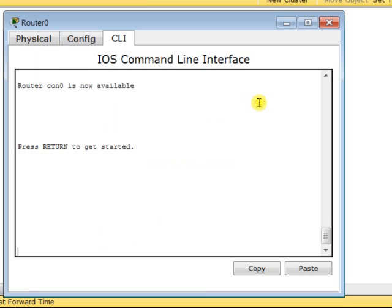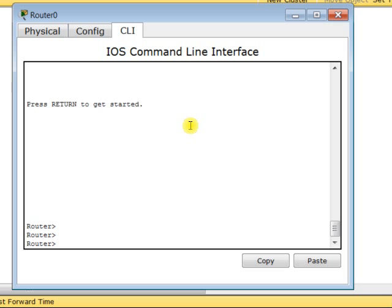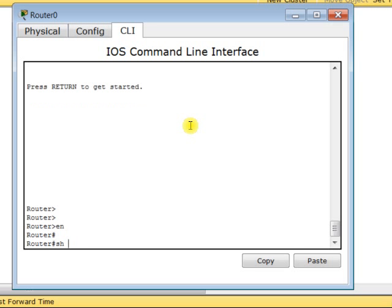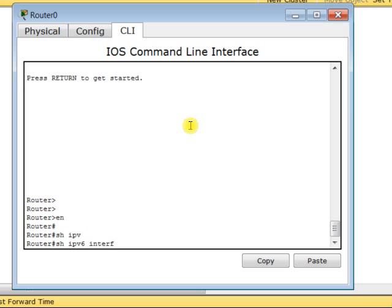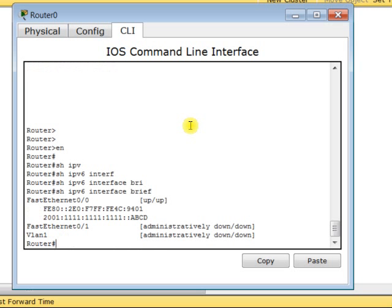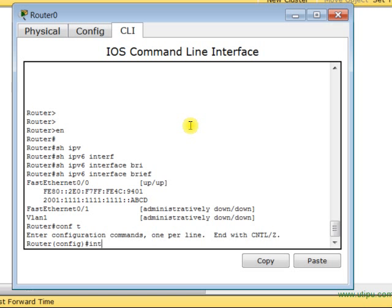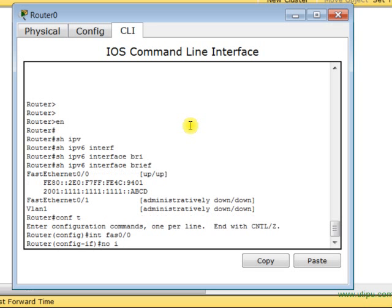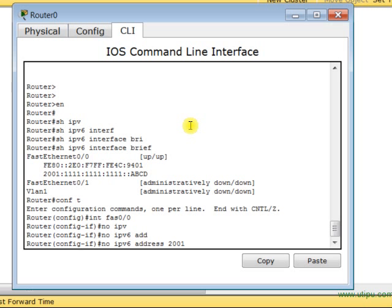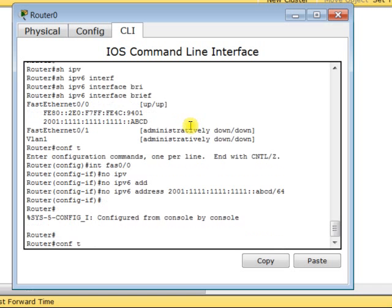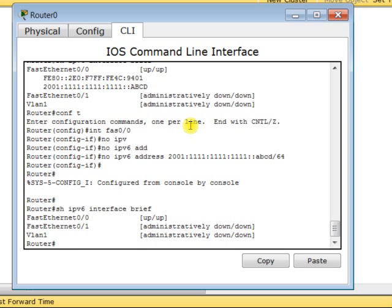Even if it has an IP address from a previous configuration, we can simply delete it. Let's check — it seems it does have an IP address, so I type the command 'no ipv6 address' and specify 2001:ABCD:EUI64/64. Now checking again — there is no IPv6 address assigned.